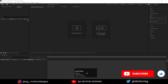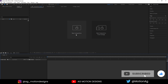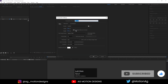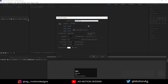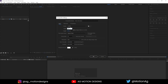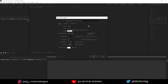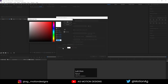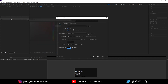Here we are in After Effects. Let's create a new composition — I'll call it 'main animation'. As always, width is 1920, height is 1080, frame rate is 30, duration is 1.30 seconds, and for the background color I'll choose solid black and hit OK.